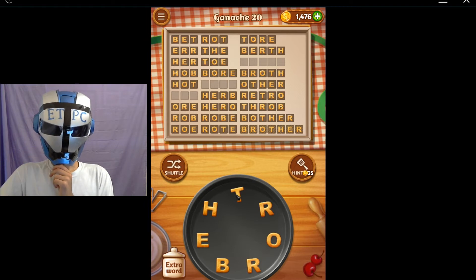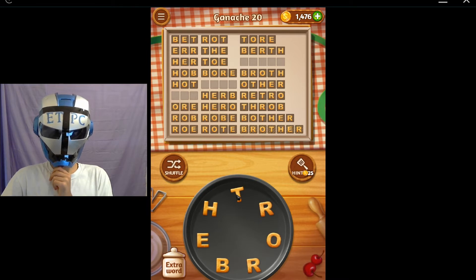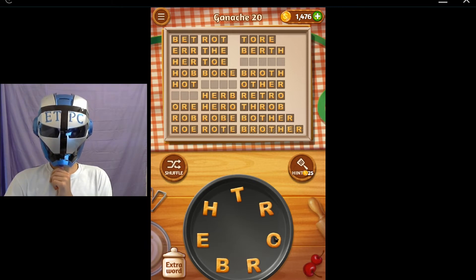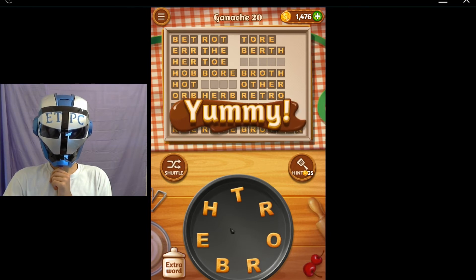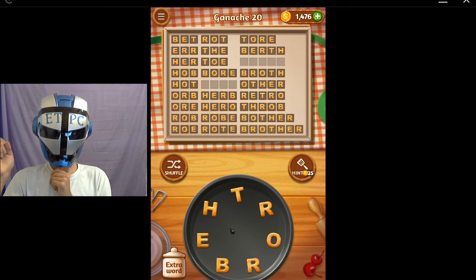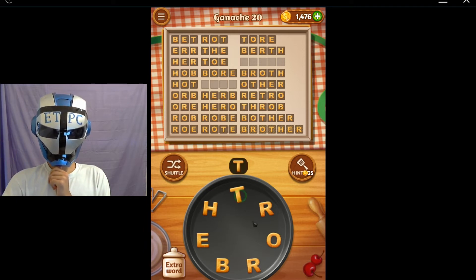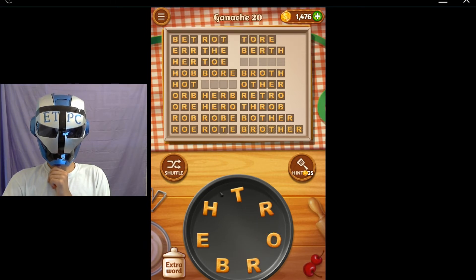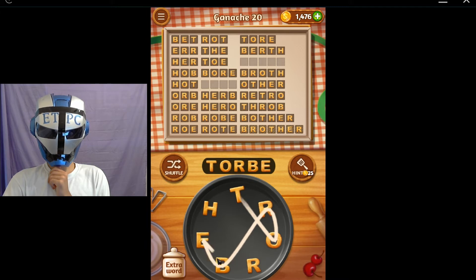What else are we looking for here? We got brother, father - no D. Border - no D. Oreo. Orb - O-R-B. Yeah, there we go! Orb. Let's see, so looking for a letter now. Tor - T-O-R.